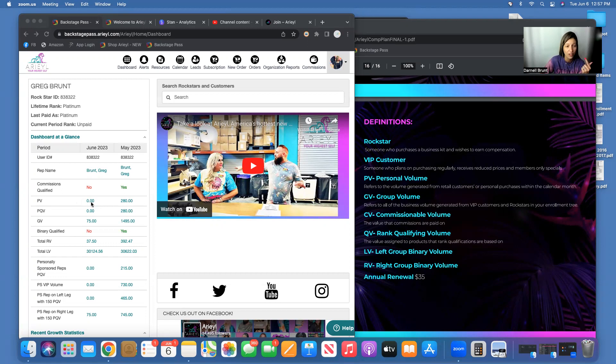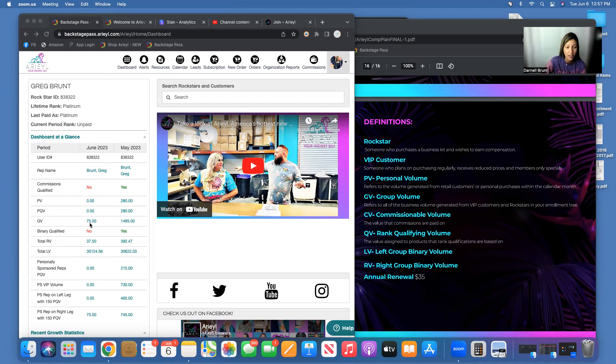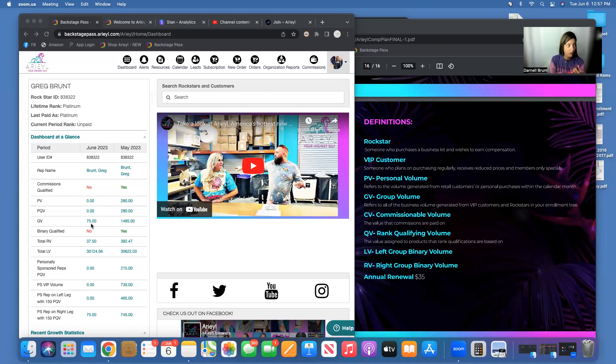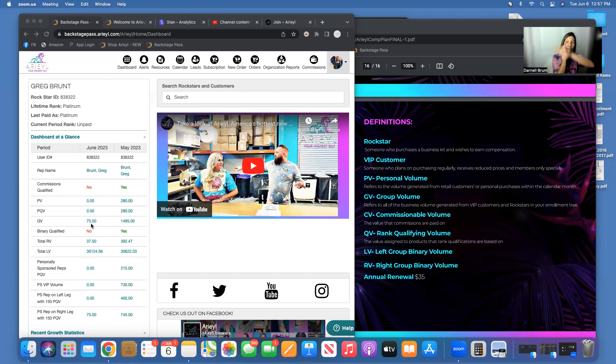That's all the orders from your VIPs, your Rock Stars, and those Rock Stars and all their people. It's everyone that's ever signed up underneath your people—that's a combined effort.